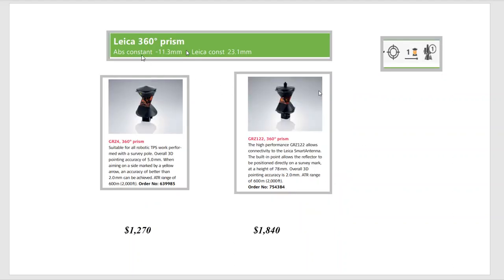For a Leica 360 prism, there are two variations: the GRZ4 and the GRZ122. The main difference is the GRZ122 is 2-mil accuracy all the way around, while the GRZ4 is two to five millimeters. There's a little yellow arrow on the GRZ4 — if that's facing you, you'd have a clean face back to the instrument. So on a traverse point or boundary corner this gets it down to two millimeters, but doing topo shots it could be two to five depending on where the robot locks onto the prism array.